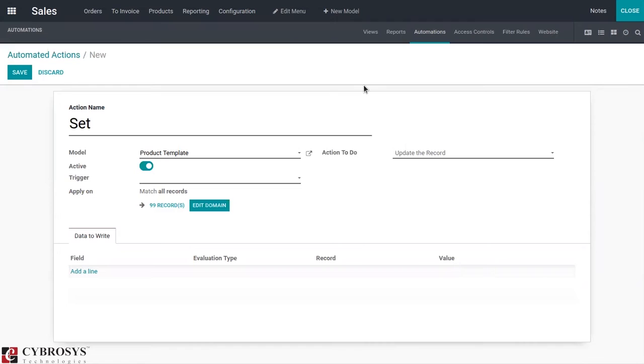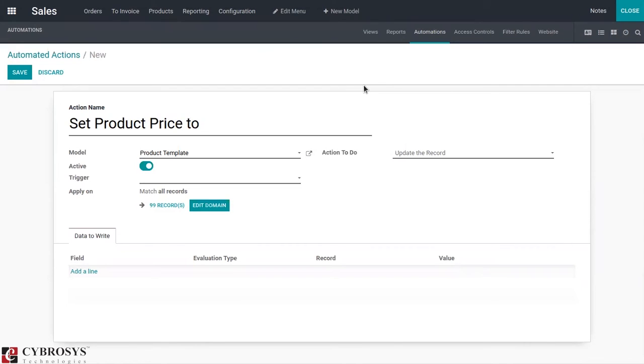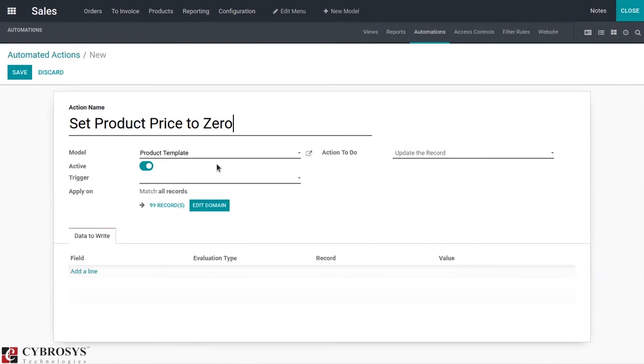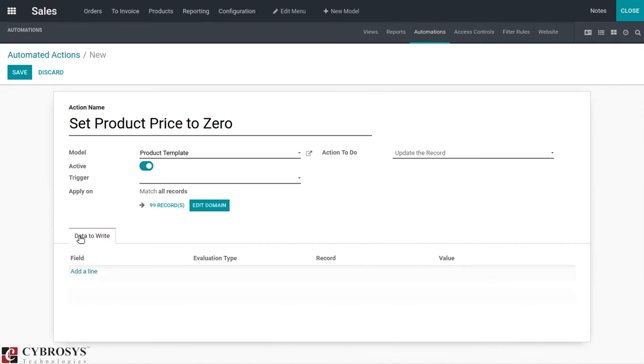Set product price to zero. You can see the model is set as Product Template. Here we can set the action to perform. Let's update the record because we want to update the cost. Make it as active and then set the trigger.